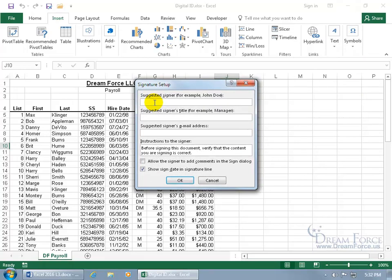If you're setting this up for your boss to sign, type in their name. Then add the signer's title — I'll type CED for Chief Executive Dude — and the signer's email address if you'd like. For instructions to the signer, you can leave it as 'Before signing the document, verify the content you are signing is correct,' or customize it. You can also allow the signer to add comments and show the sign date in the signature line.